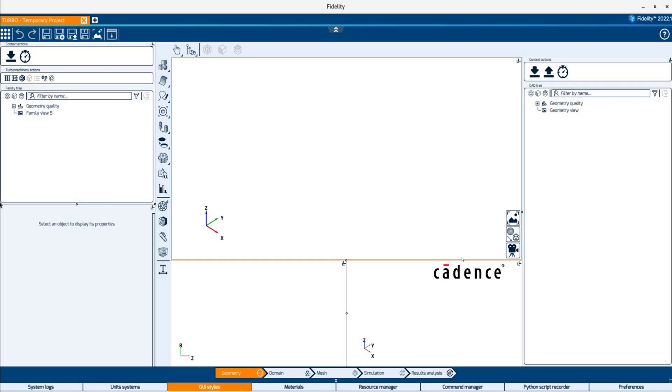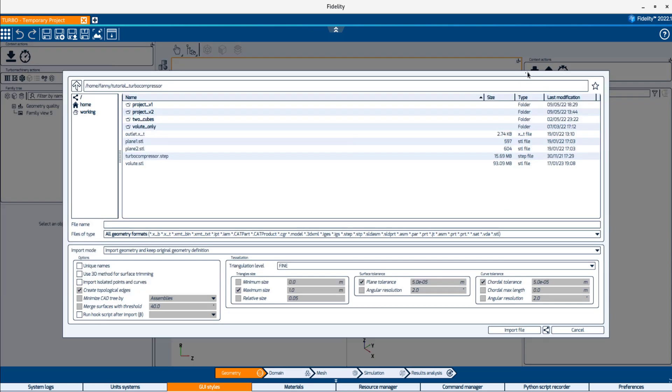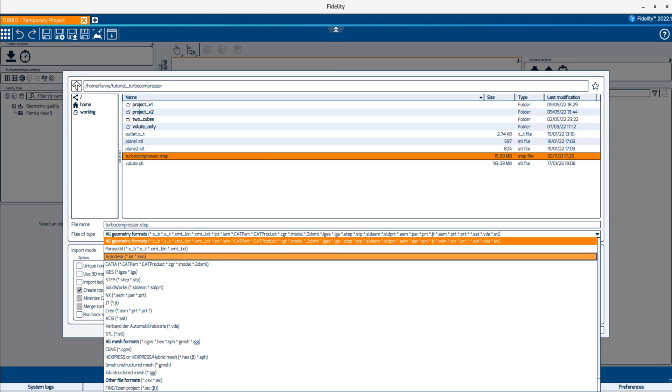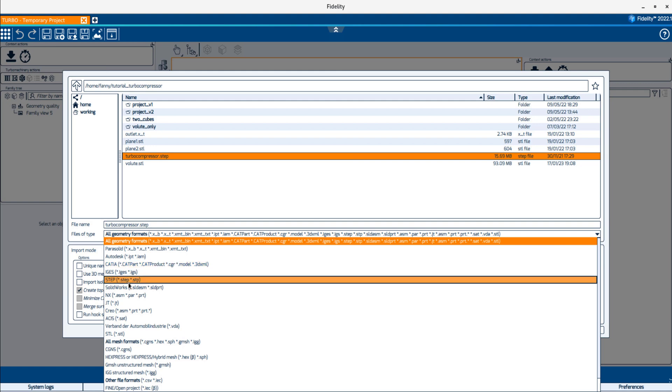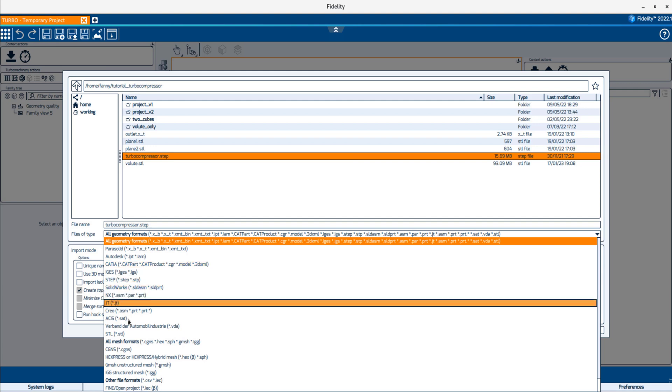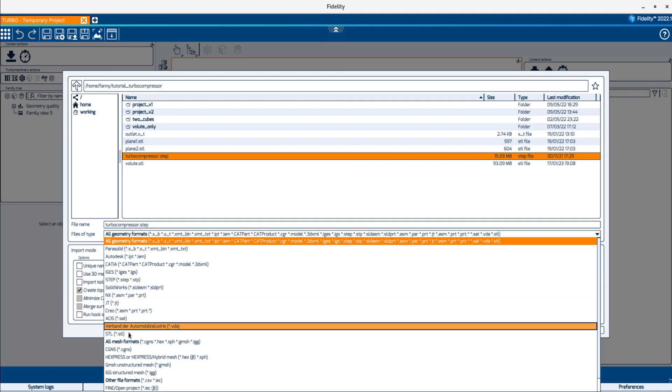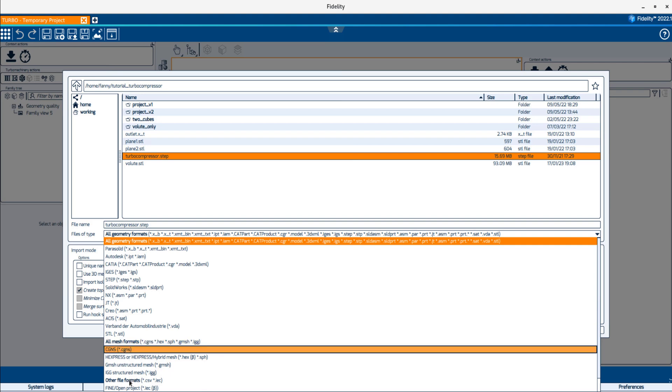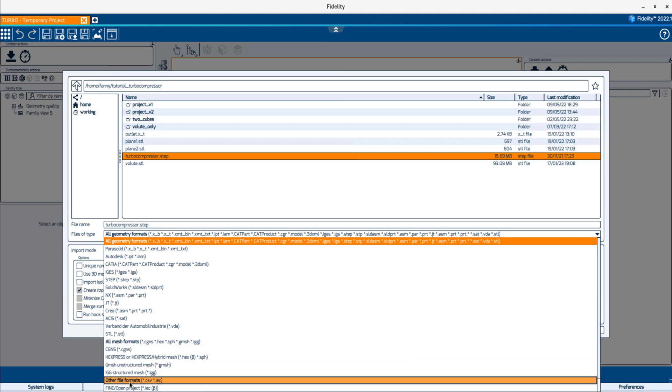To import a new geometry into the CAD tree, use the down arrow above the tree. The up arrow is to export the selected geometry from Fidelity. Fidelity supports a wide range of geometry file formats. You can import CAD files such as ParSolid, CATIA, IGS, or STEP files, triangulated STL formats, meshes from the legacy Numeca softwares, and even CSV files to define 3D curves.